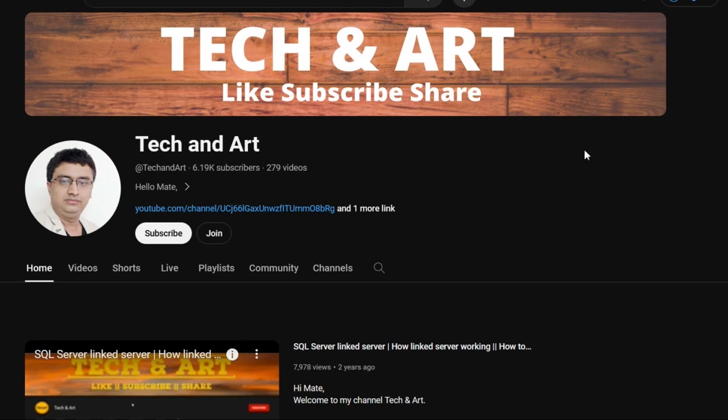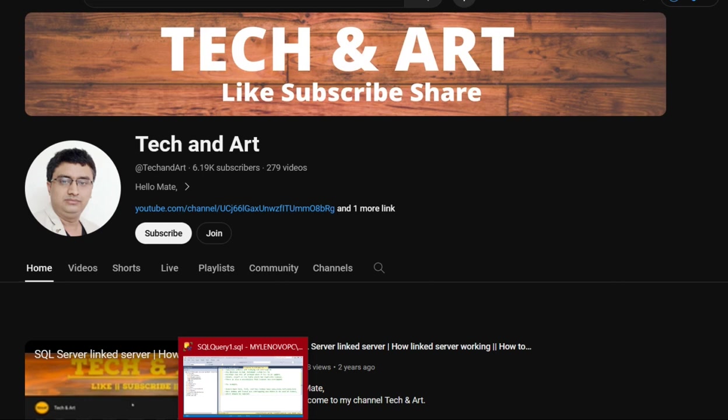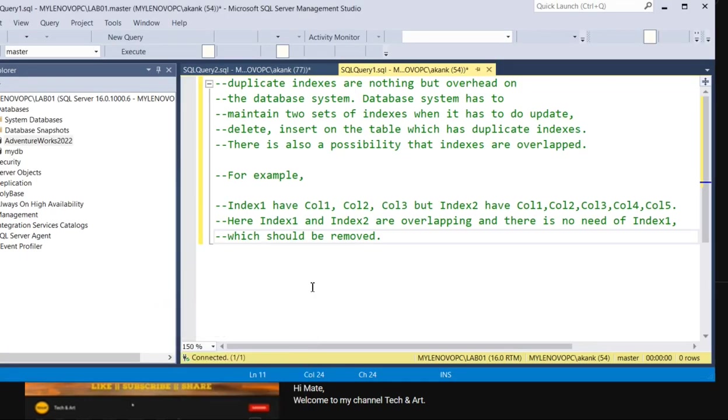Whenever you start working on a SQL Server performance issue, the index area is one of the major areas which needs to be troubleshooted. So whenever we talk about indexes or any performance issues, you need to figure out whether any duplicate index is there or not.